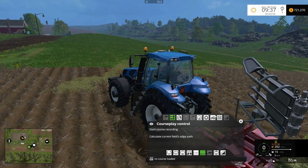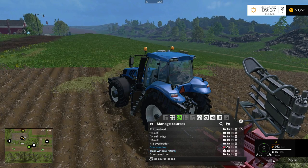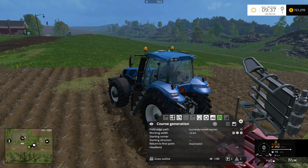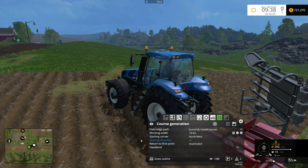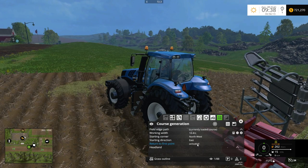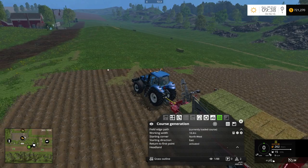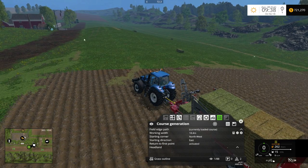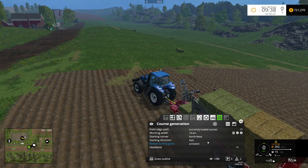I'm going to use my grass outline right here. In this case I know this is my northwest corner up here, heading east in that direction. I want to make sure I return to the first point activated. The reason you want to do that is because if you don't return to the first point, it'll go to the end point and you'll run into a whole bunch of bales — so that's an important step.